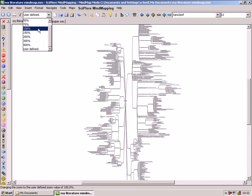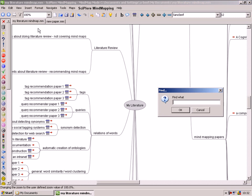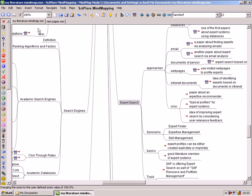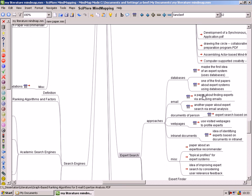To find the information you need, Sciplor Mindmapping offers a search function. In this example we are searching for literature about expert search systems. More specifically, we want to know how other researchers have analyzed the expertise of employees.